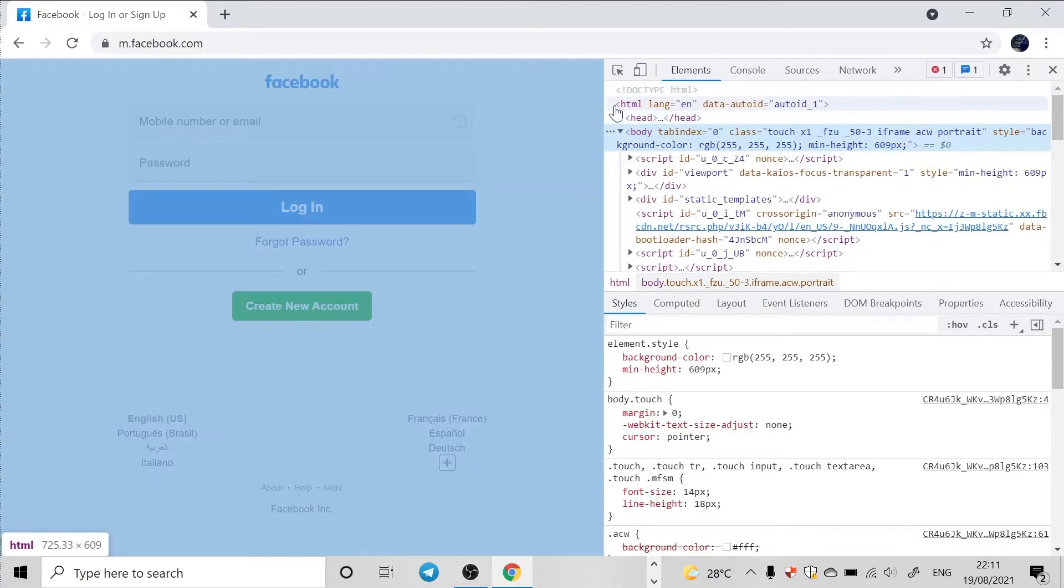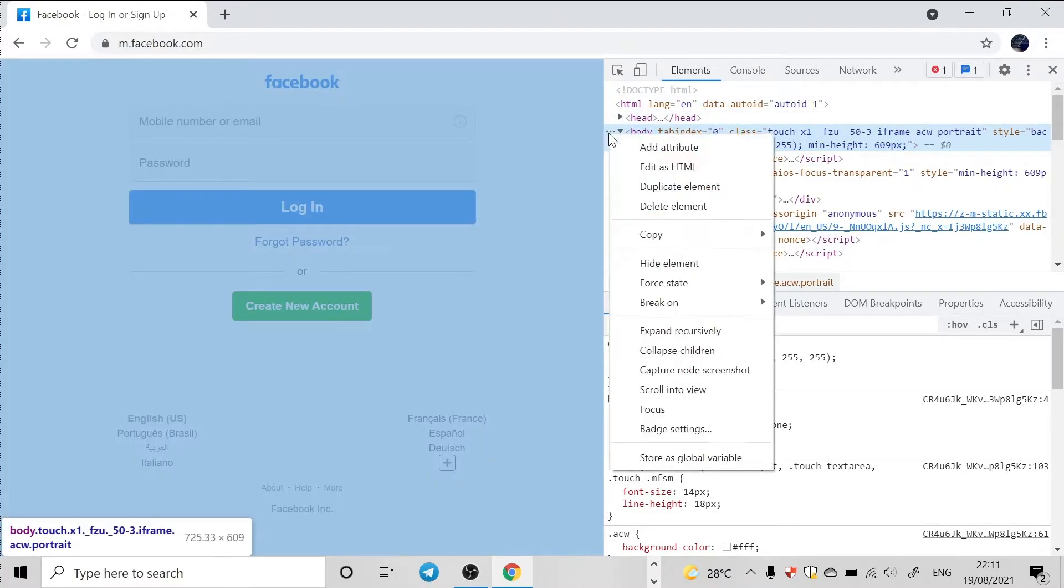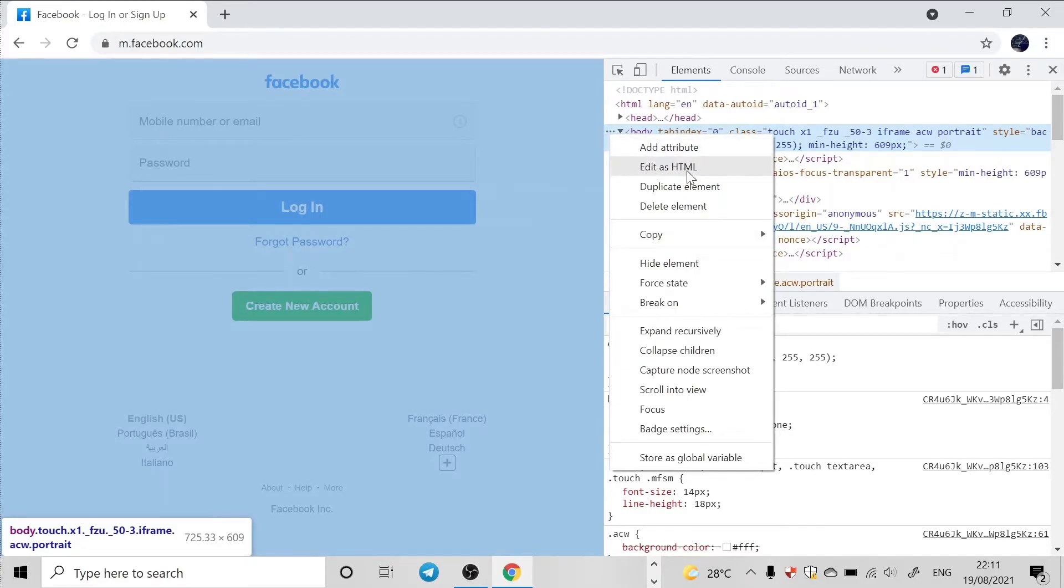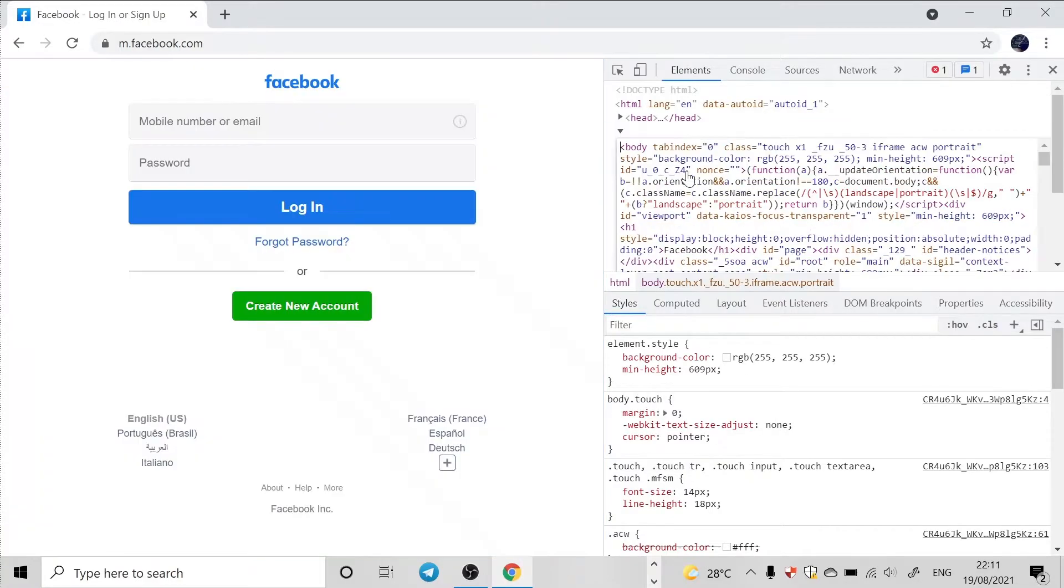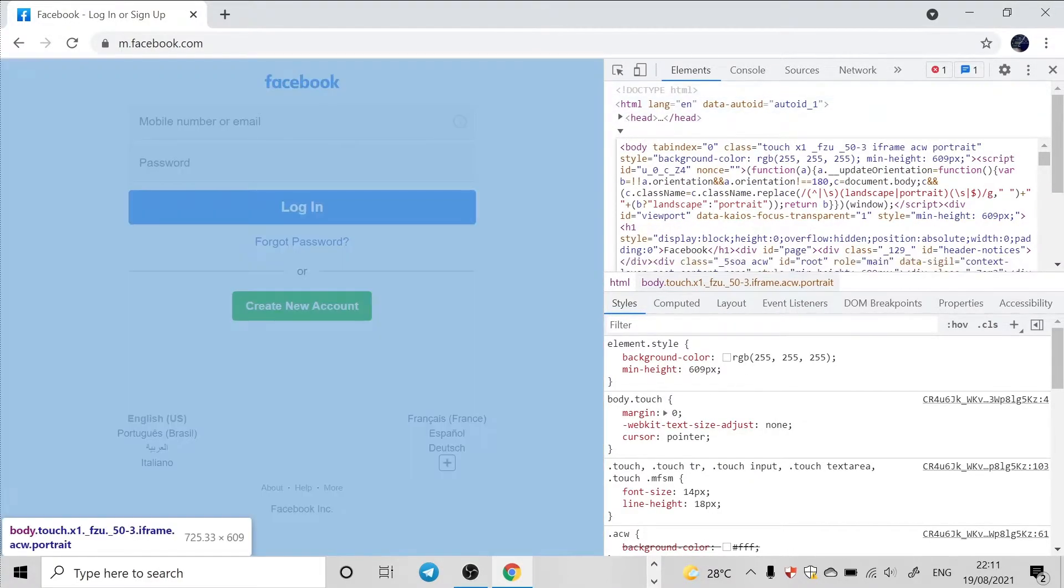Yeah, in order to copy it, you can just click on these three dots and come to Edit as HTML. So we have it, you can edit as HTML.